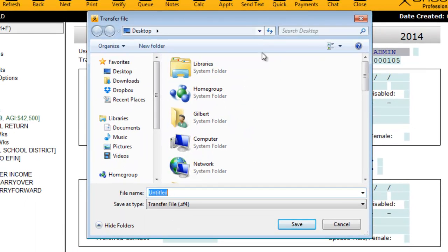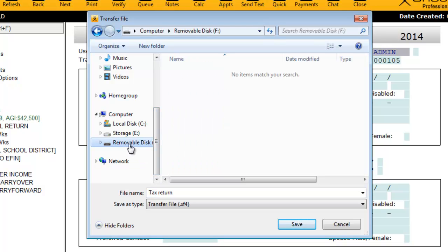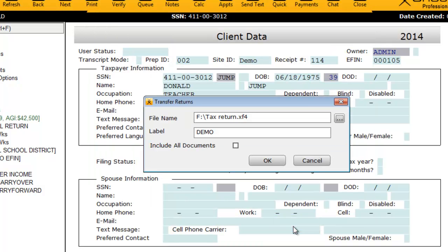This is where you'll name the transfer file and select where you want to save it. For this example, I have a USB flash drive connected to this computer, which will make moving the tax return from one computer to the other fairly easy. Click Save to save the file name and location.